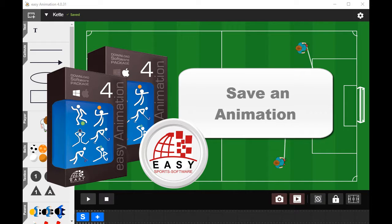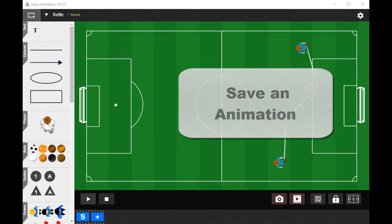How to save an animation in Easy Animation 4. Saving an animation in Easy Animation 4 is very easy — you don't have to look after that.